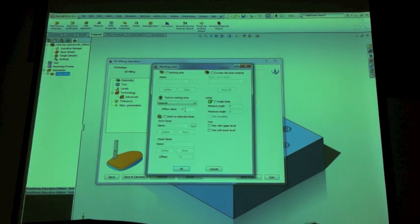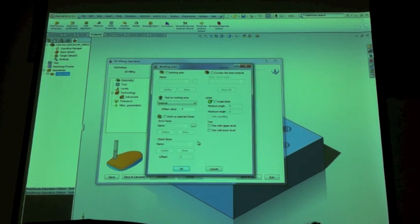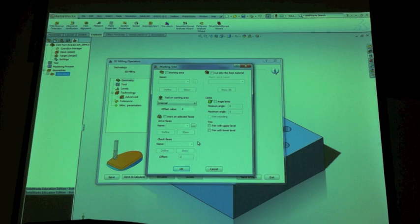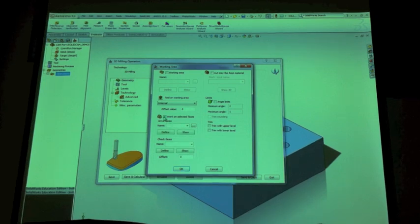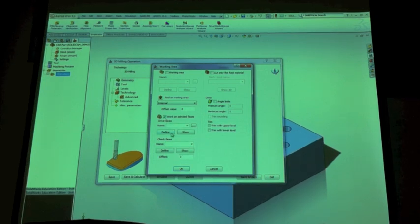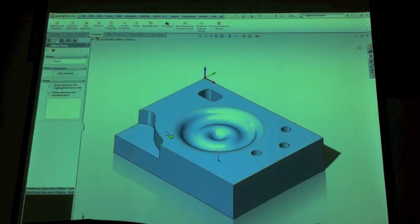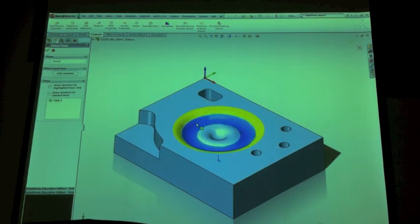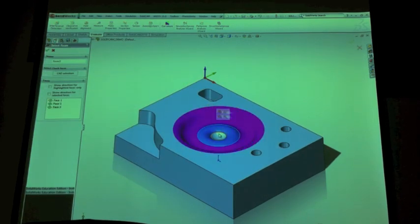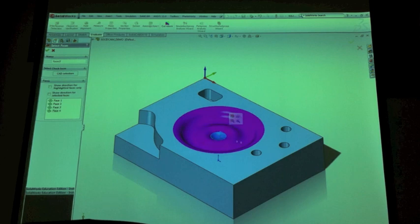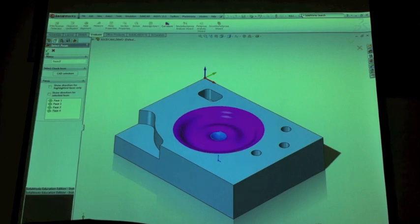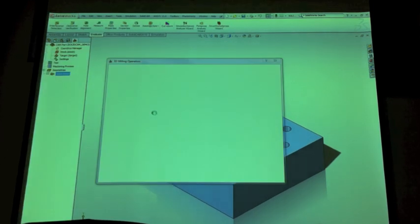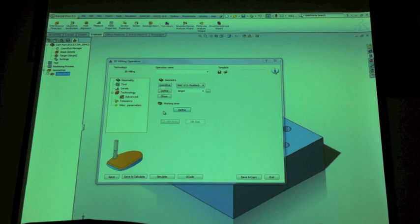I'm going to click define there. You'll see there's a bunch of options. Basically ignore most of these. Work on selected faces is what you're going to want to select, which allows you to click define and then brings you into this view of your part. You can just pretty easily select the contours that you want the machine to be working on milling.